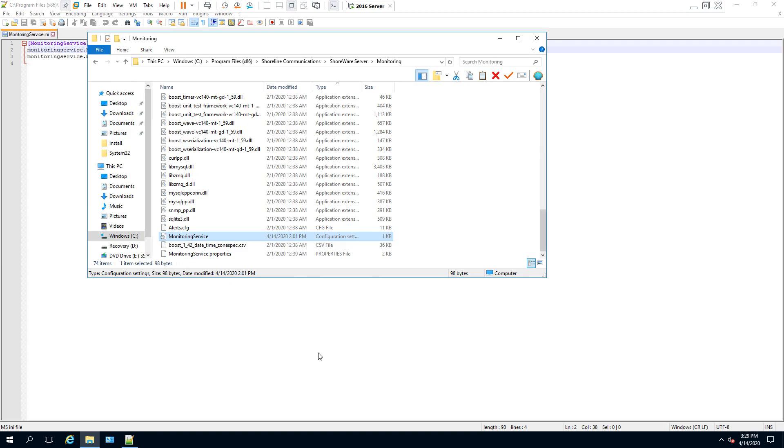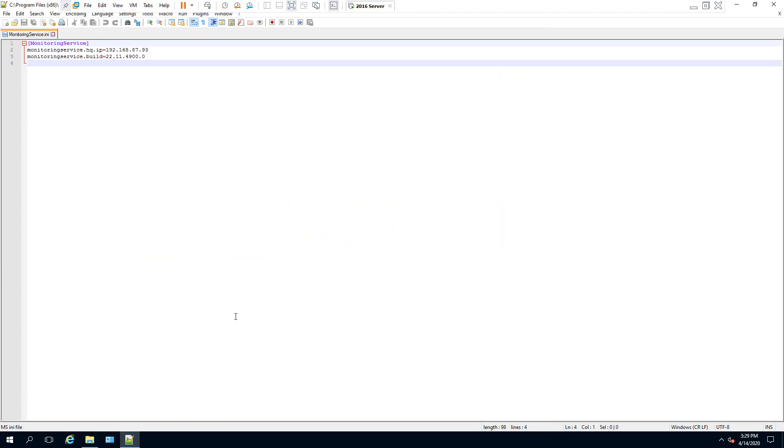Our last step is to browse to Windows, Program Files, Shoreline Communications, Shoreware Server and Monitoring. You're going to edit the monitoring service. Come in here and replace it with your new IP address.